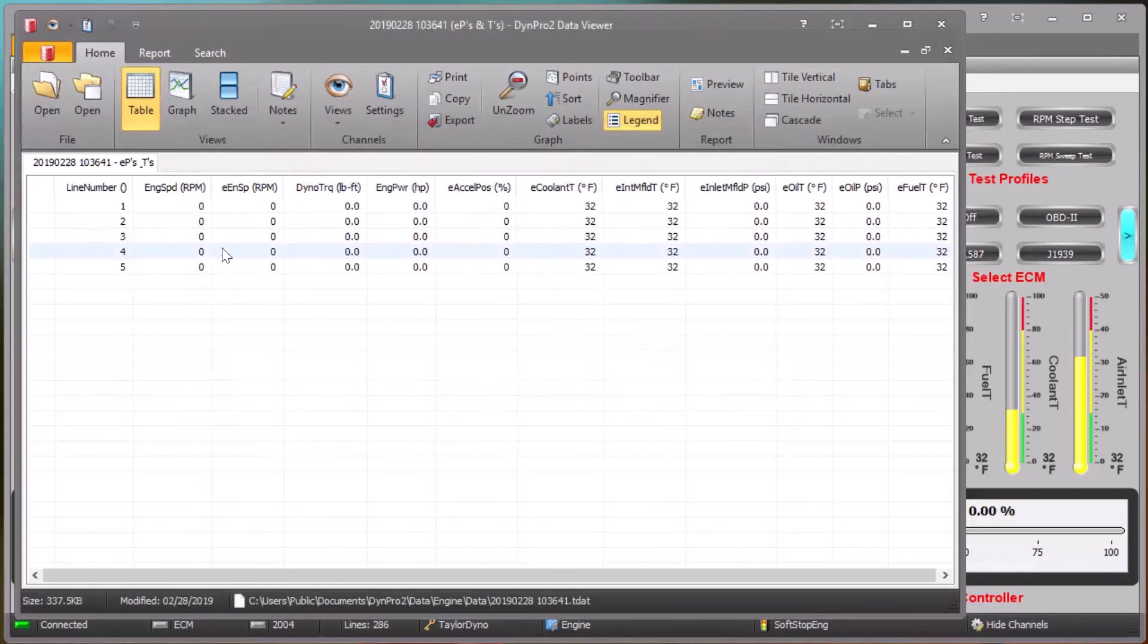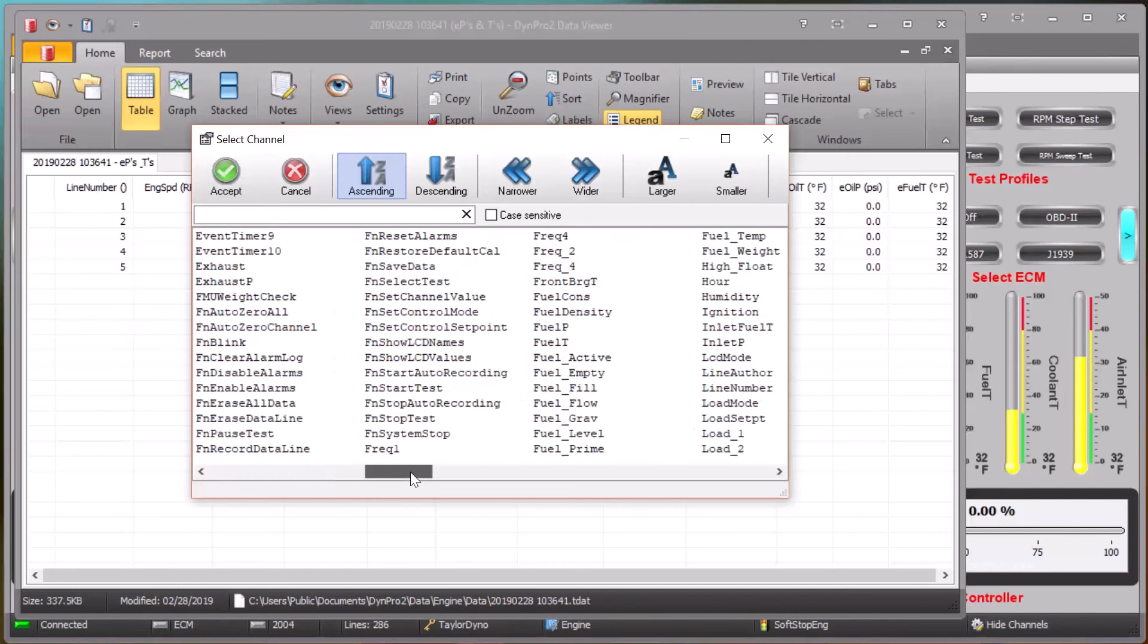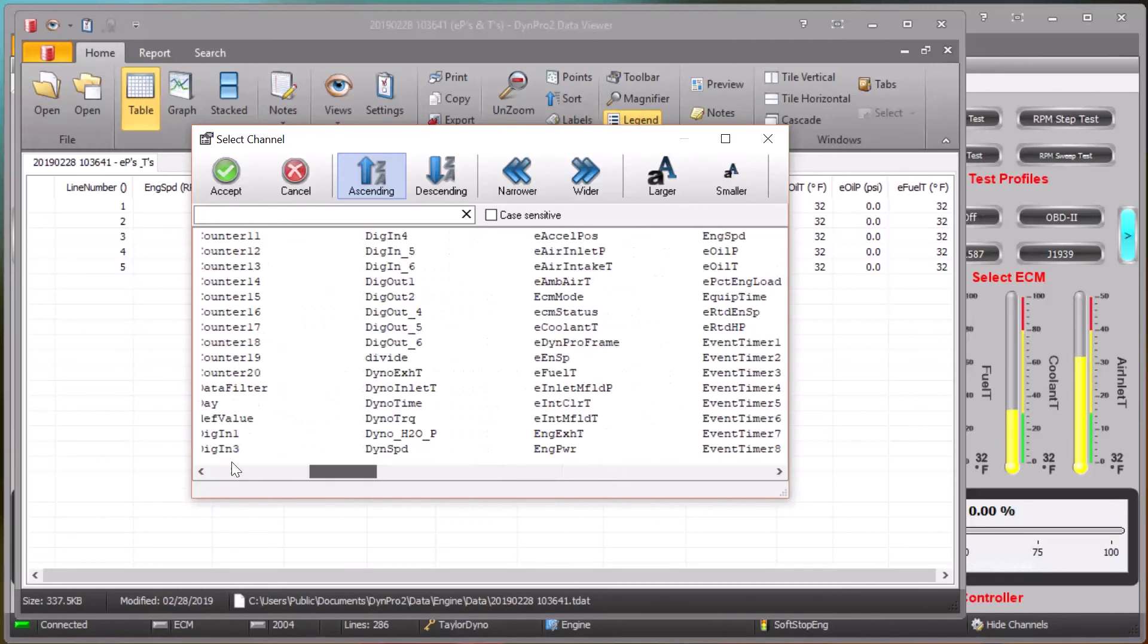Again, if you hold down the Control key and then click that column, it will override that feature and show all of the channels that are in the mask.